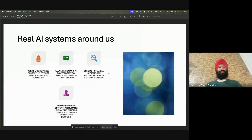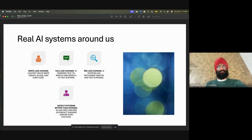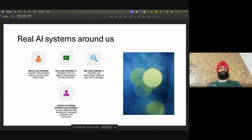Today there are many real AI systems. ChatGPT can write like humans and actually do things which all of us cannot — I may not know the history of India for a particular century, but ChatGPT knows it much better. AI can talk like humans, see like humans, and detect patterns. Any specialized skill — be it a doctor or a plumber — involves seeing patterns and finding what is wrong. You can create AI to detect those patterns, be it smart cancer detection, disease prediction, or anything you have in mind.